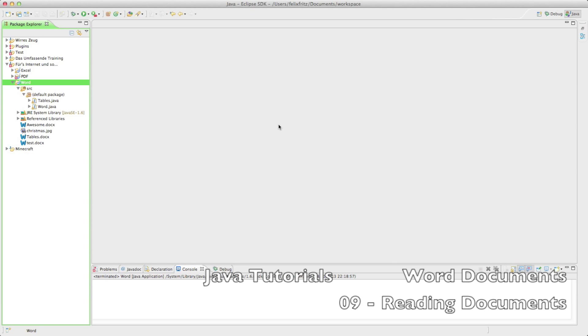What's up guys, welcome back to another tutorial on how to create Word documents. And in this tutorial we are actually not going to create any Word documents. We are going to read documents.